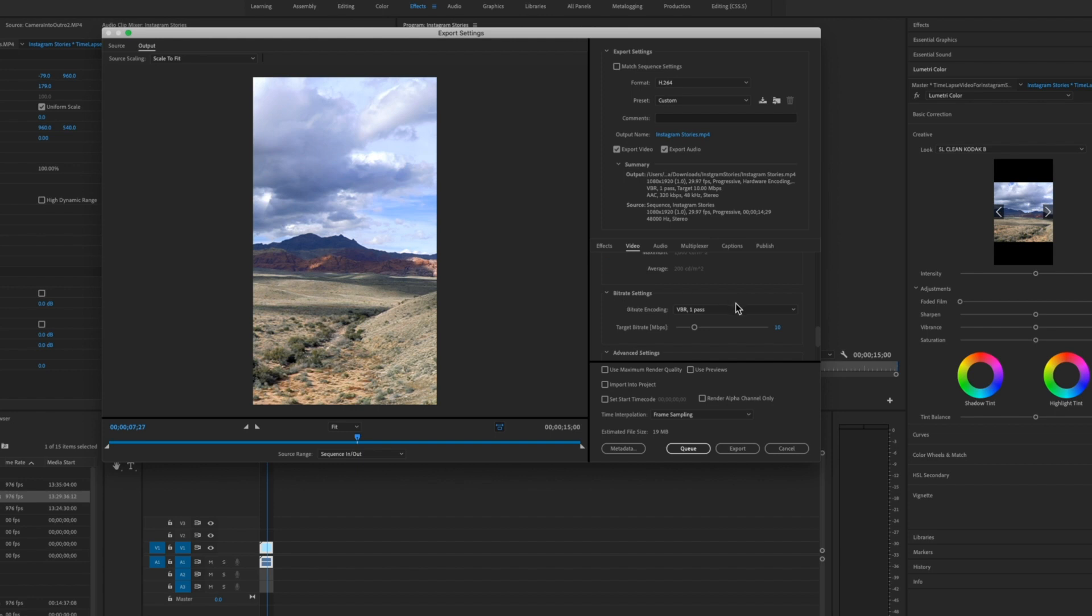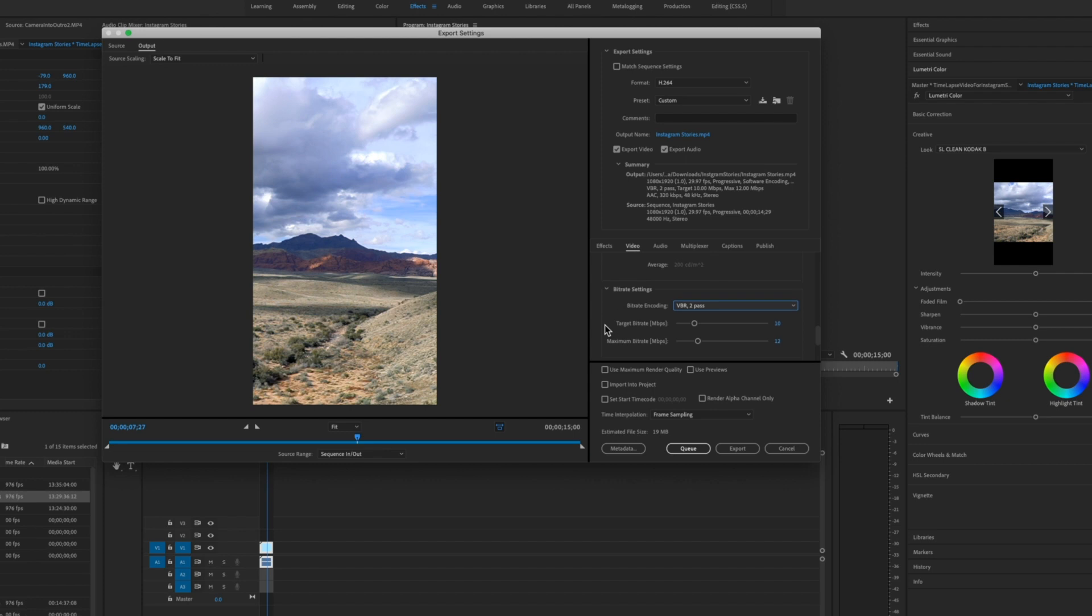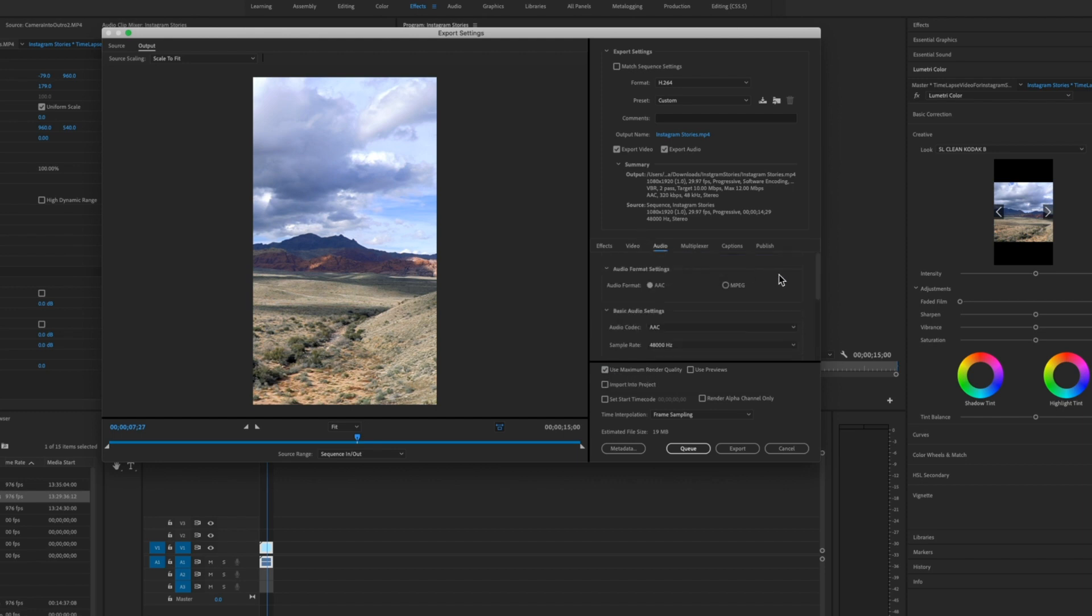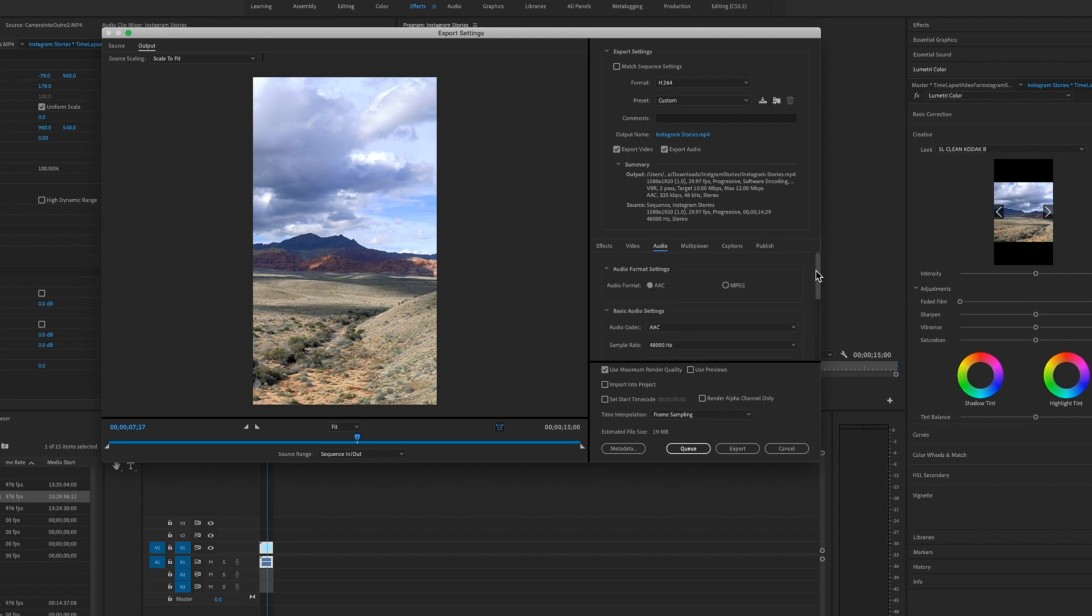And down here at bitrate settings choose VBR 2 pass and we're going to leave the target bitrate and maximum bitrate the same. Click on use maximum render quality. Also for the audio you can keep all these settings here. And of course you want to...